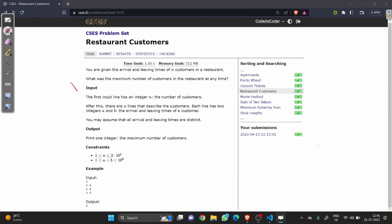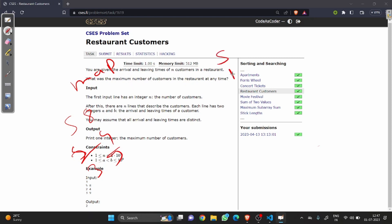To find the optimized approach, we will use a map to store the frequency of customer arrivals and leavings. We take all intervals. When a customer arrives, we increase the frequency. When a customer leaves, we decrease the frequency. For the first customer: increase at five, decrease at eight. Second customer: increase at two, decrease at four. Third customer: increase at three, decrease at nine.